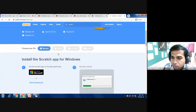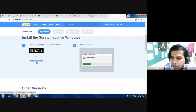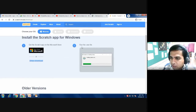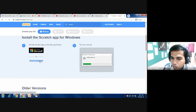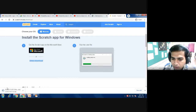Now scroll down the page and click the 'Direct Download' option. As you click on Direct Download, you will get the second step: run the exe file after download. As I click on Direct Download, it will redirect and download an exe file.